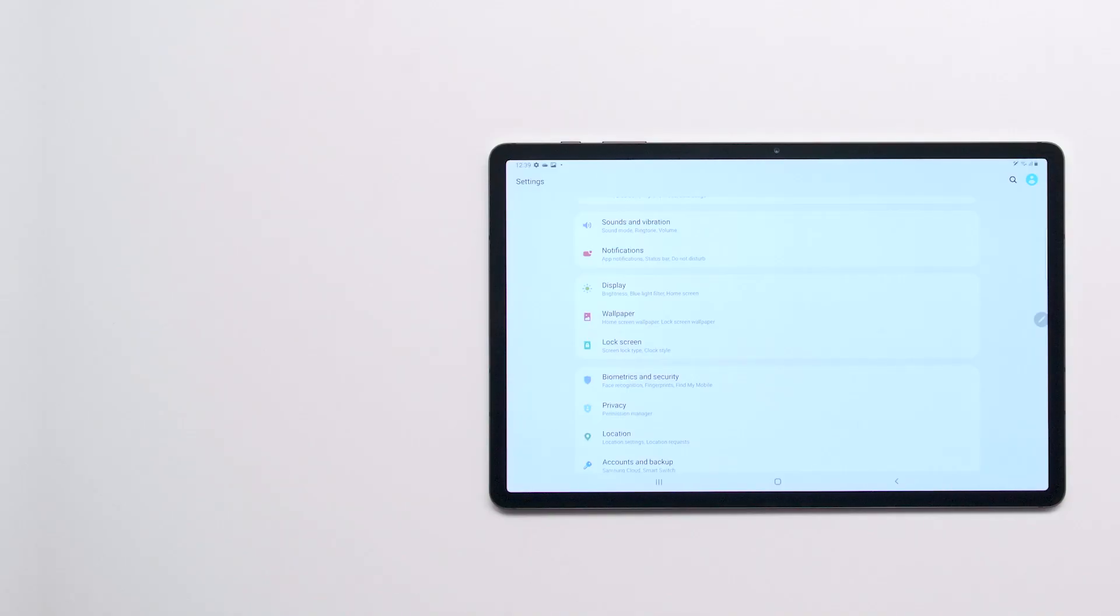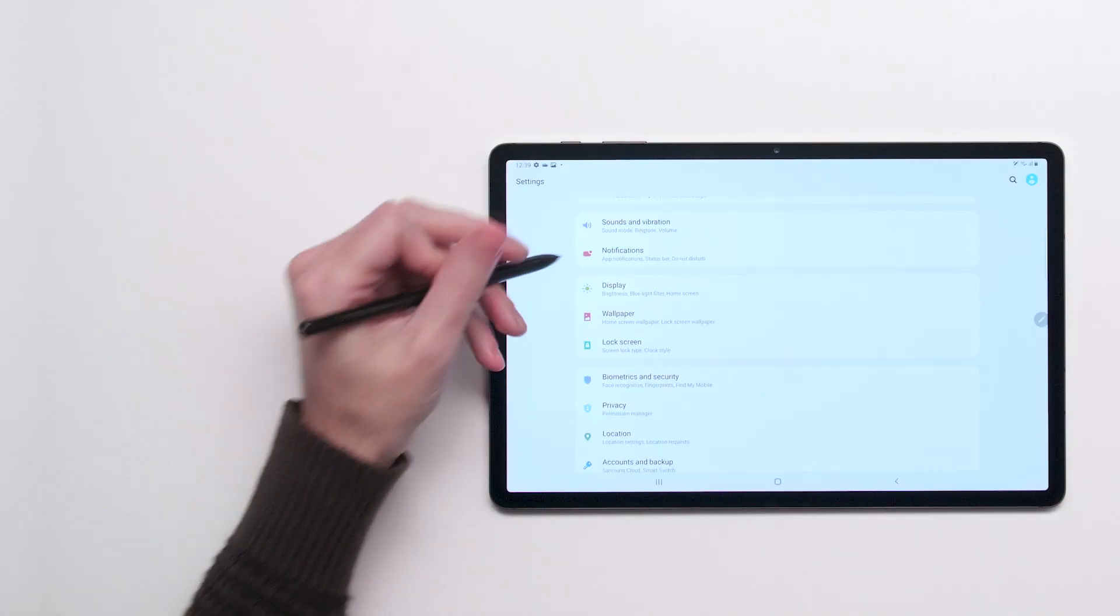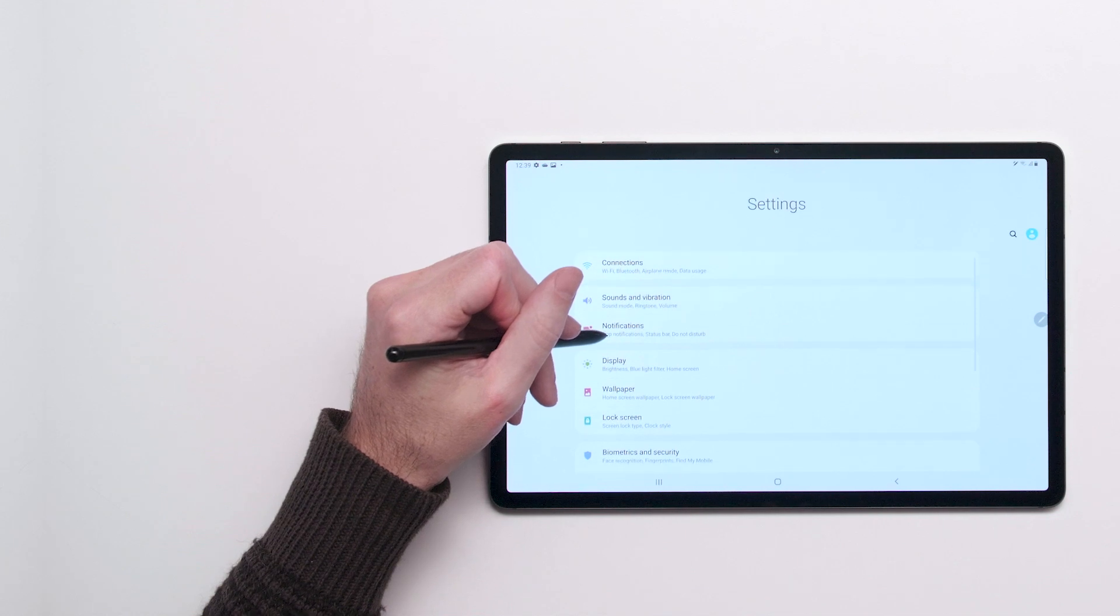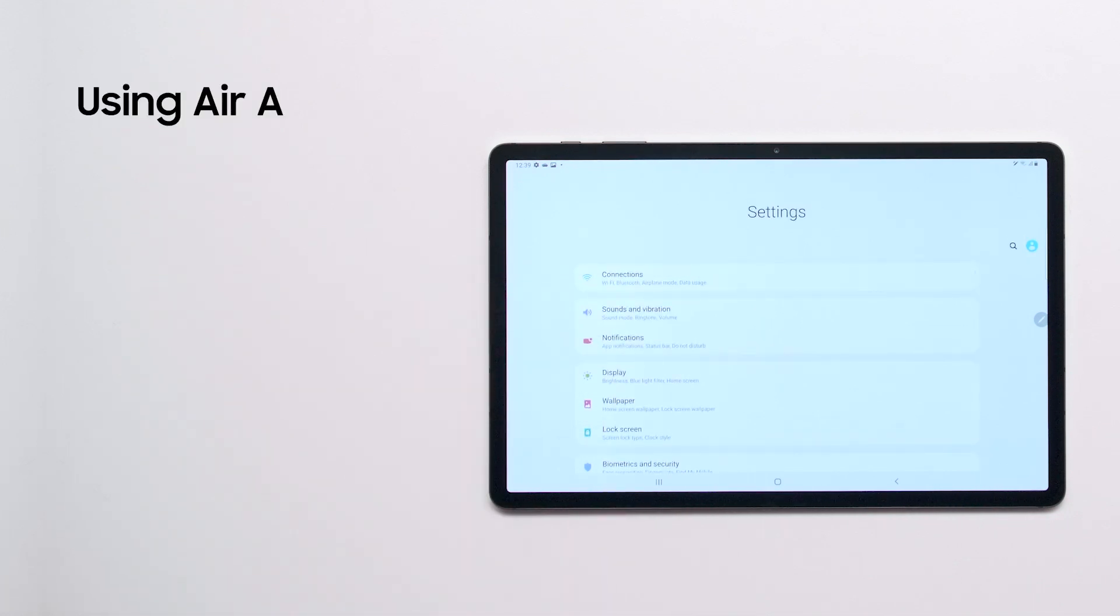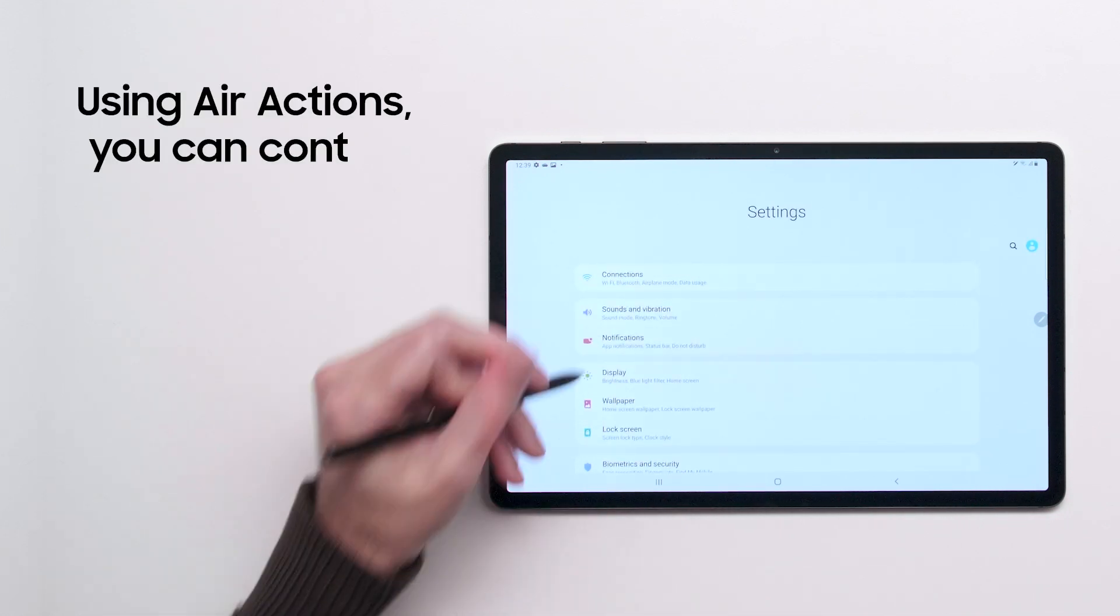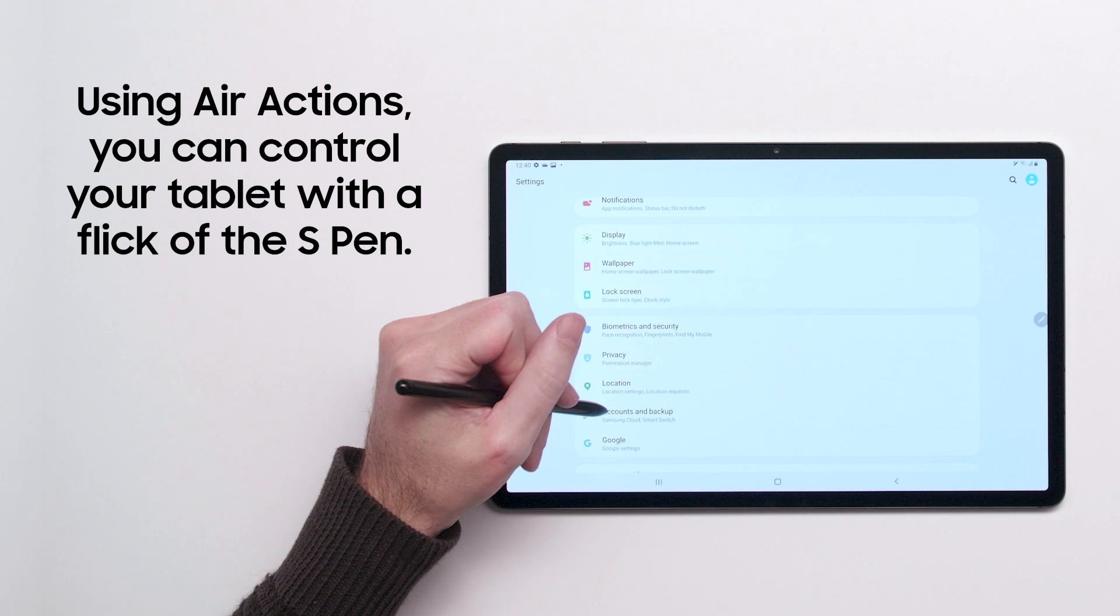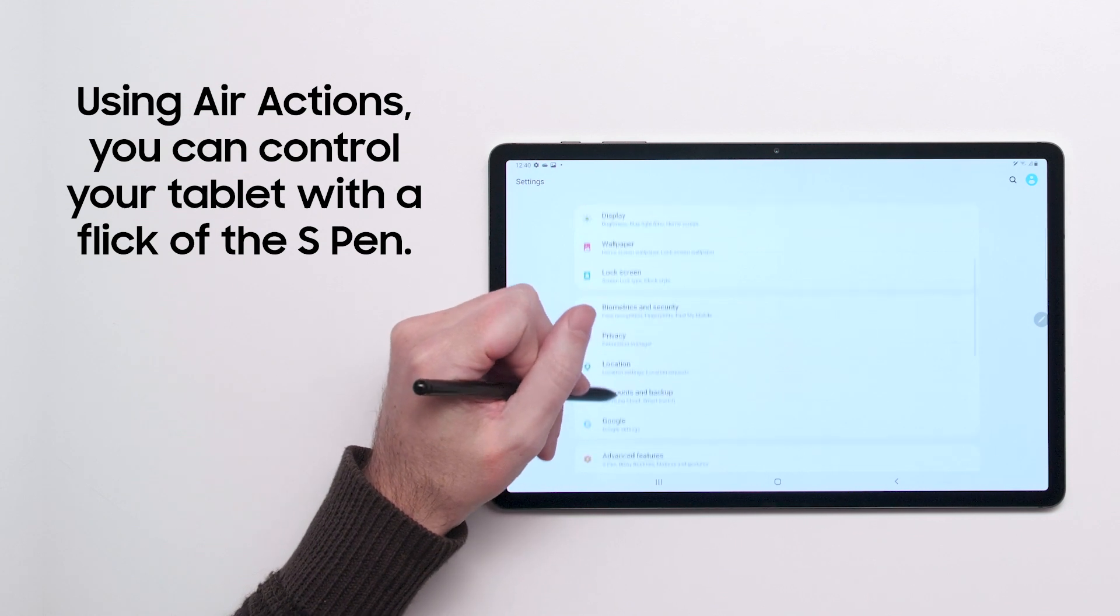Here's a neat trick that takes advantage of the S Pen's Bluetooth connectivity. With Air Actions, you can use your S Pen to control your tablet without ever touching the screen.